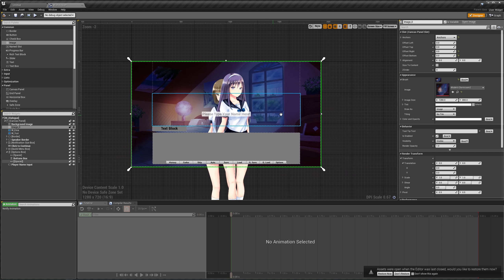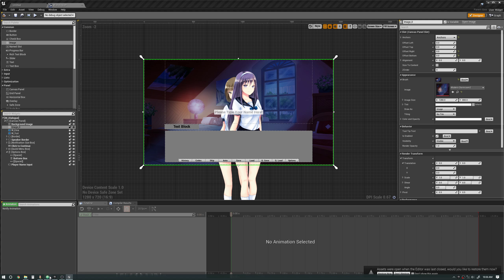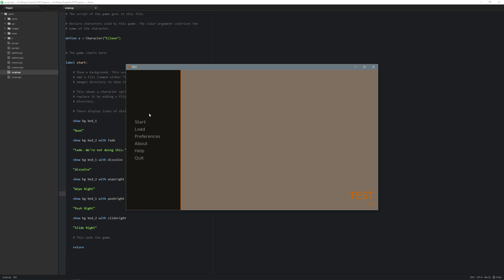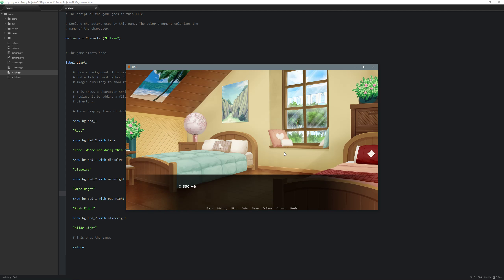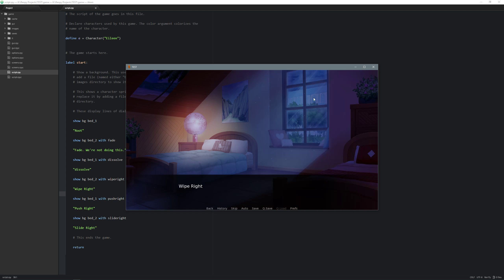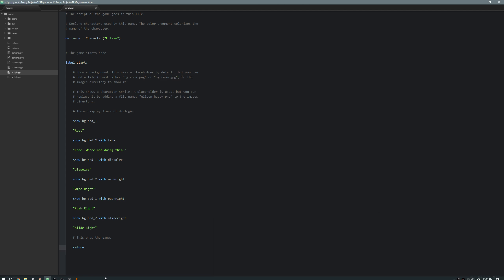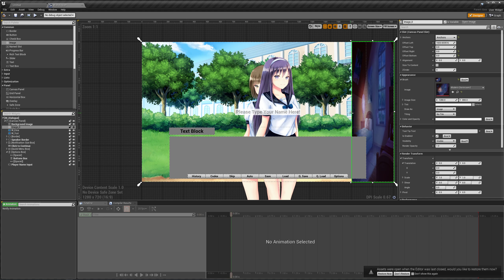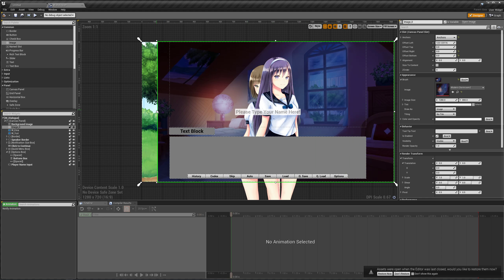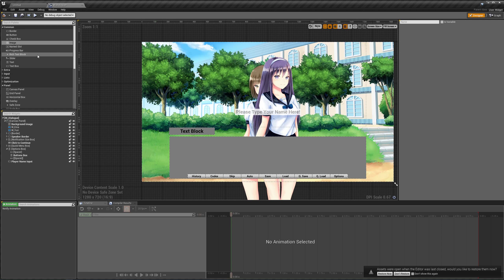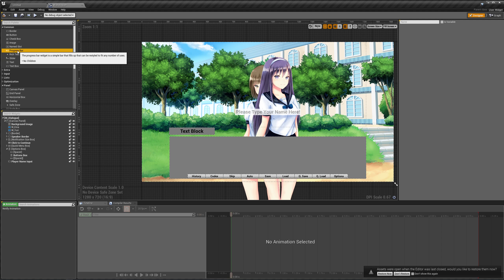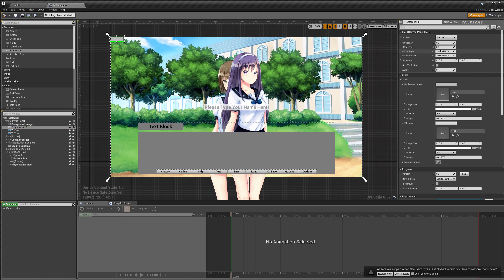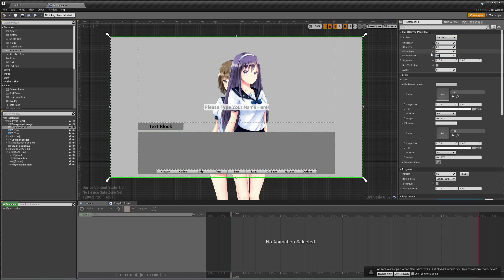The problem with using a plain image is that we can't do the wipe right. Let me show you that again — the wipe right goes from right to left, showing a new image over the past one. If we try doing this with a normal image, it just shrinks instead of actually doing what we want. So let's get rid of this image and instead use a progress bar, which seems like a strange choice, but it's just one image filling up another image based on a percentage — that's exactly what we want.